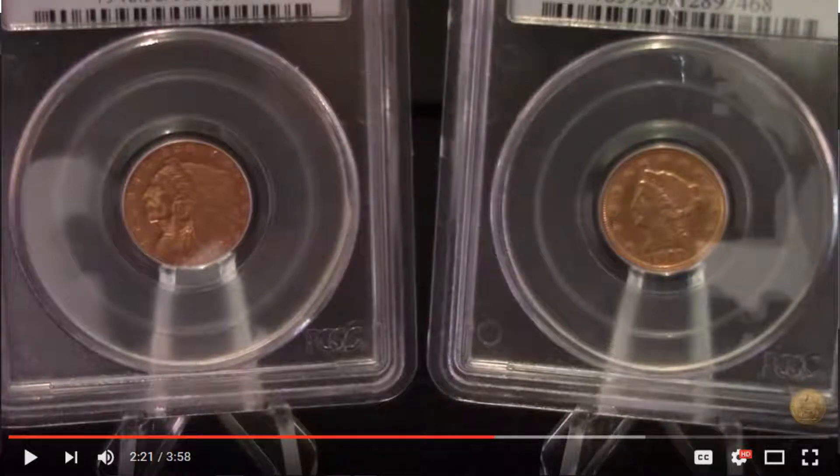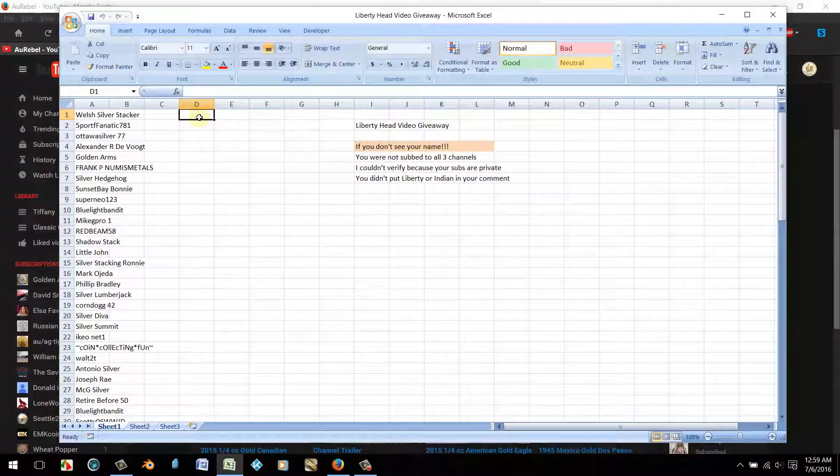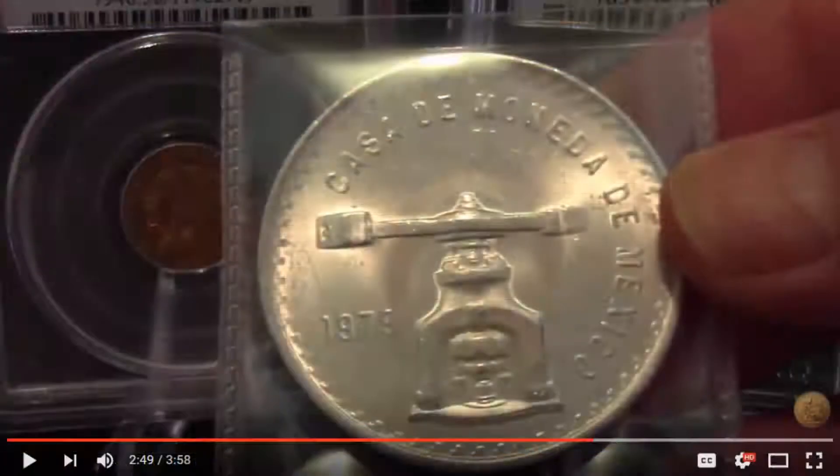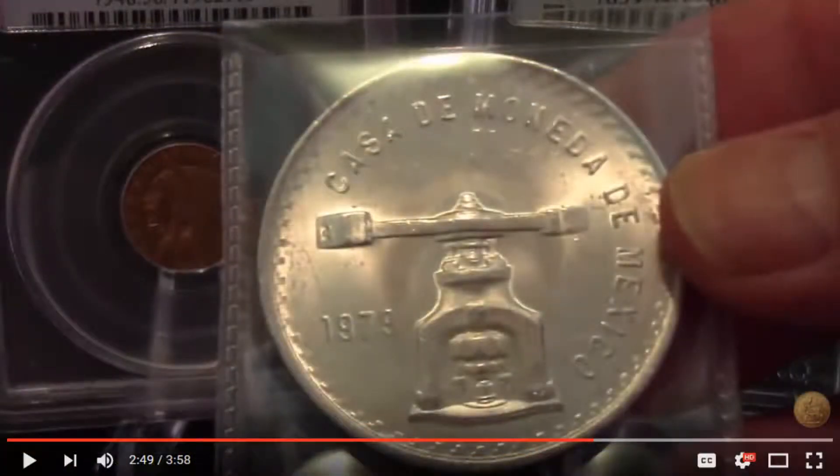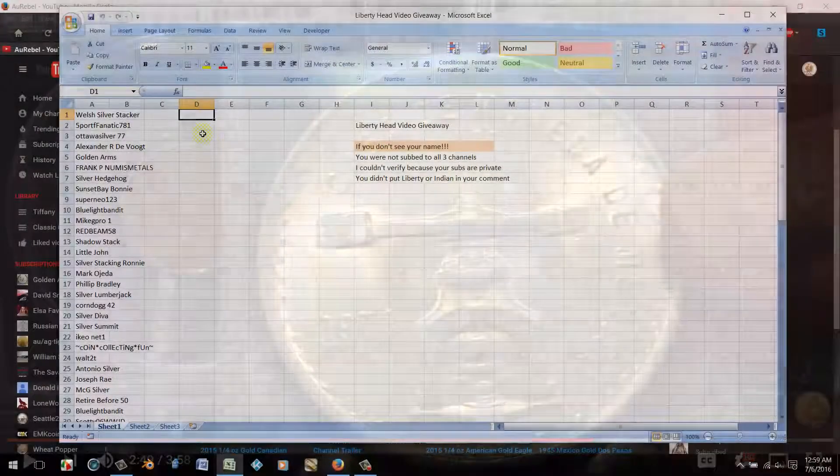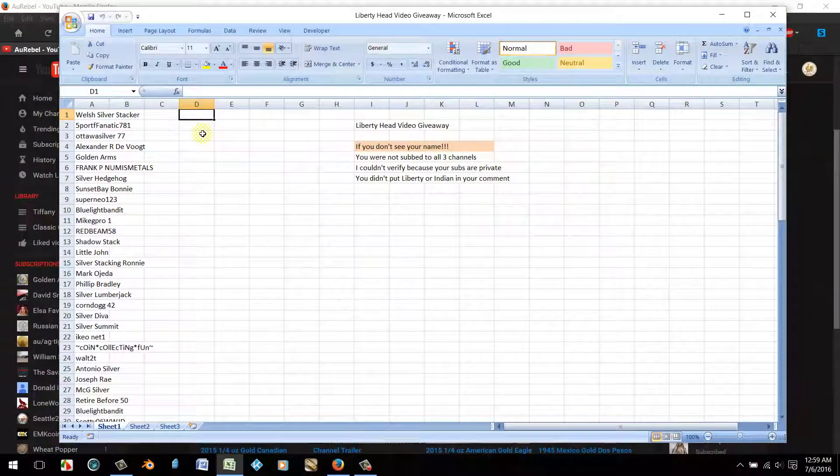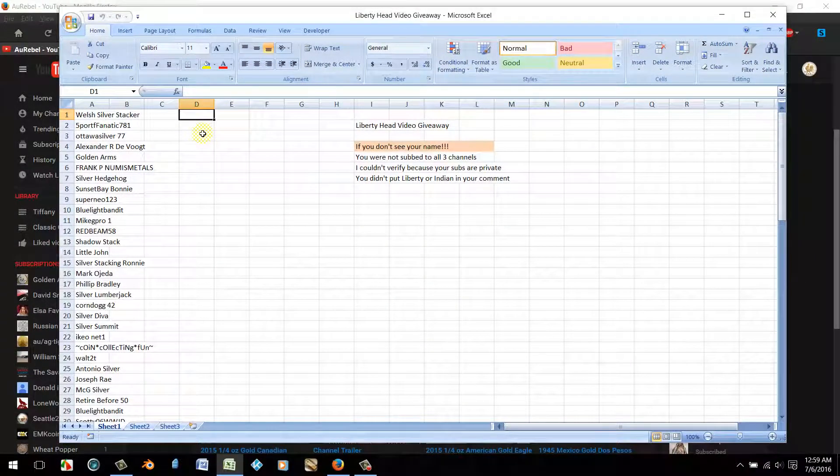You were playing for the 1979 Onza and surprisingly a couple of my friends didn't make it. They weren't subscribed to Lady Liberty Stacker.